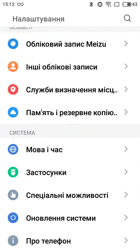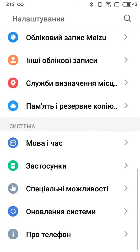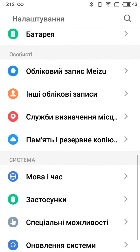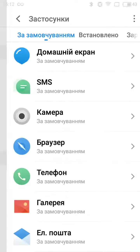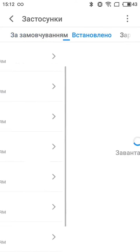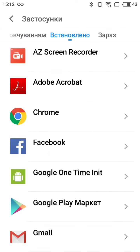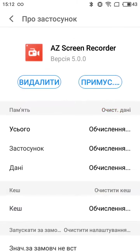Also, you can go to this app directly and see some settings.